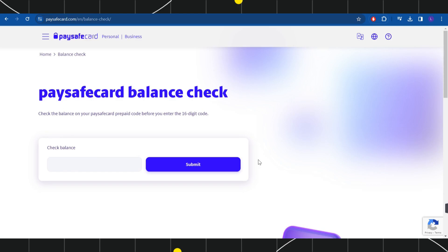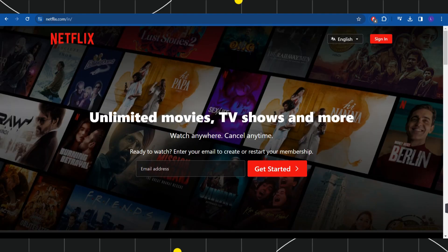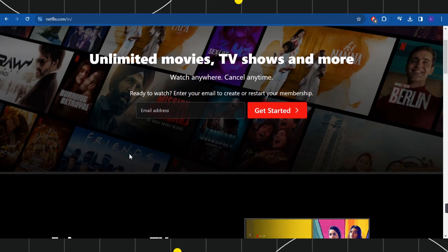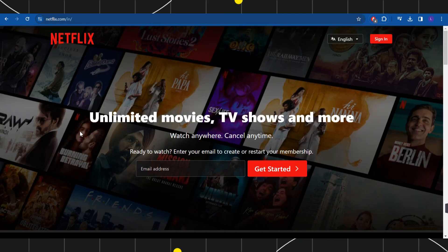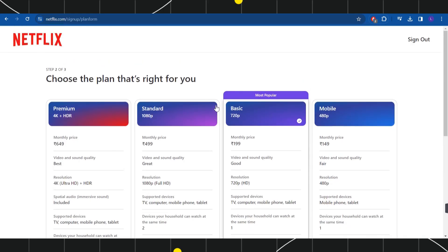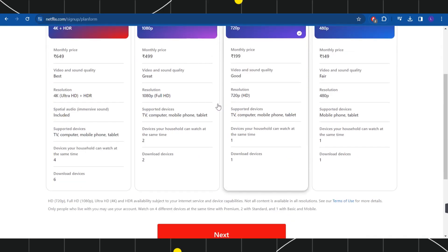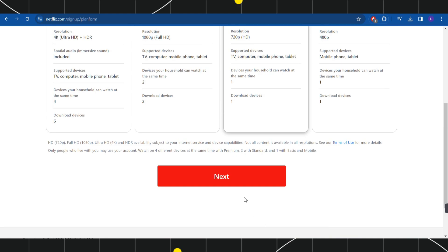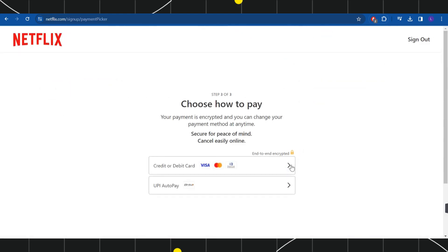In order to use it on Netflix, you will have to open a new tab and then you will have to type Netflix.com. Once you are on this page, you will have to provide your email address and then you need to press get started. After that, you need to select the plan that you want to purchase and then press next.